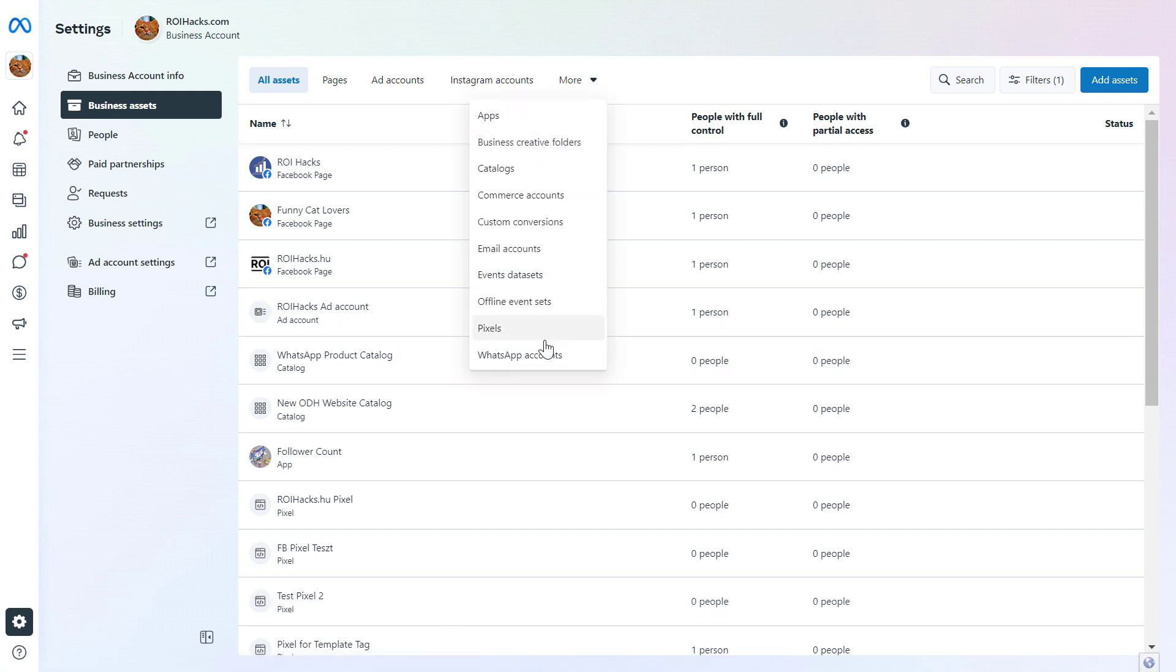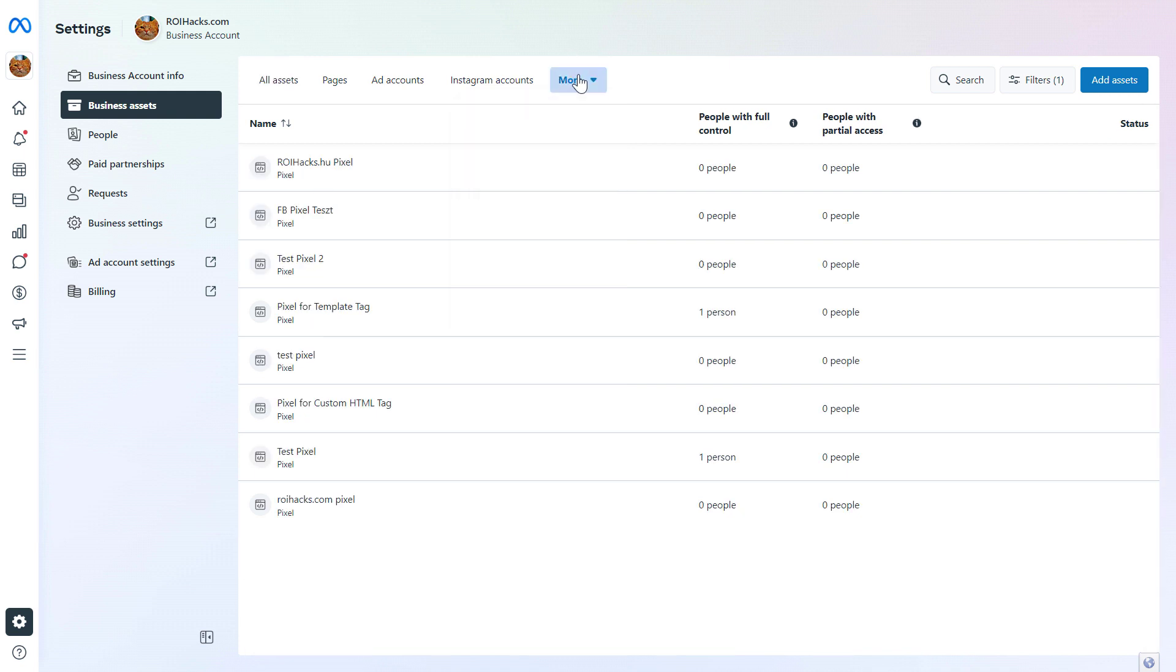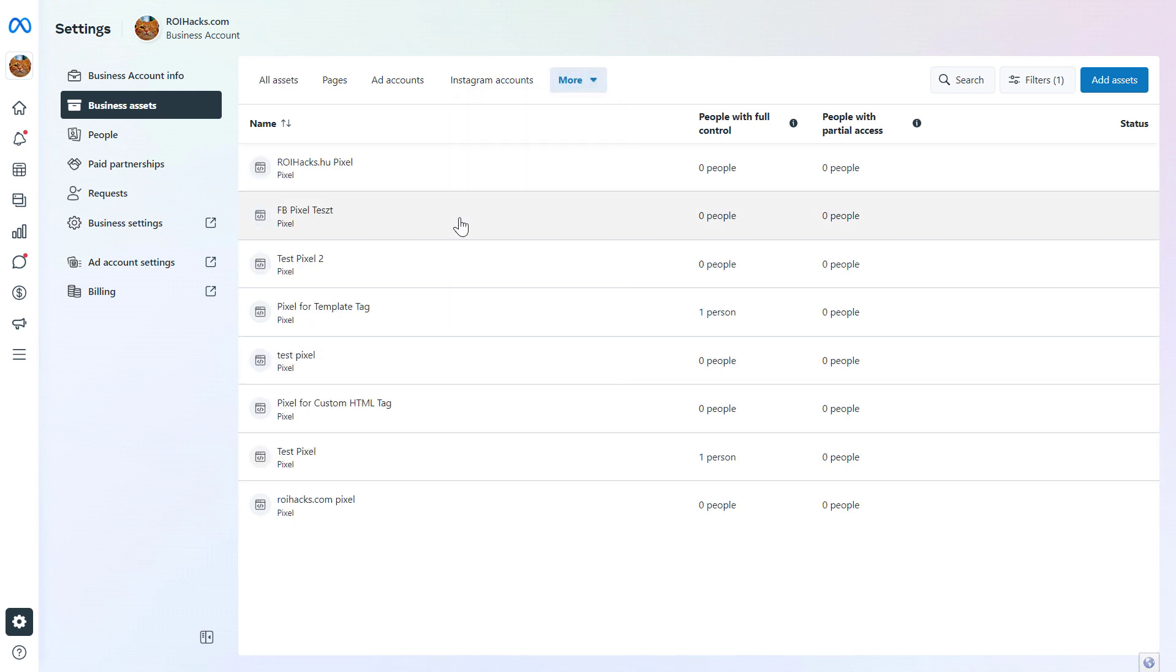If you want to remove a Facebook pixel from a Facebook ad account, you have to select pixels from the list here. Click on more and select pixels.